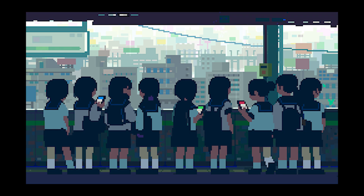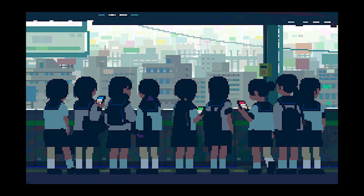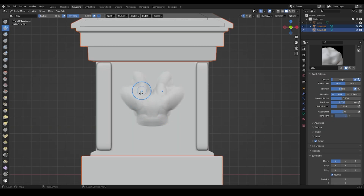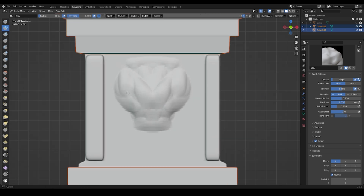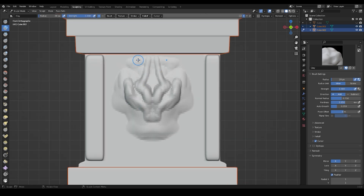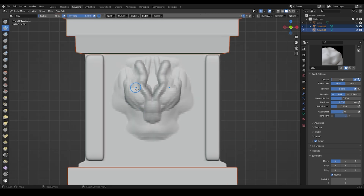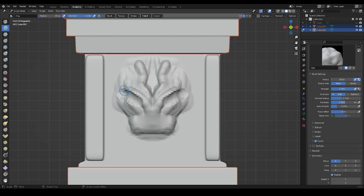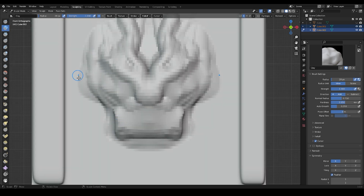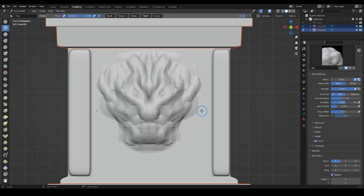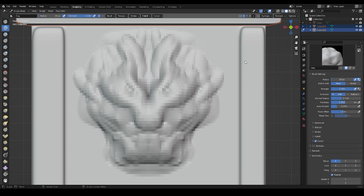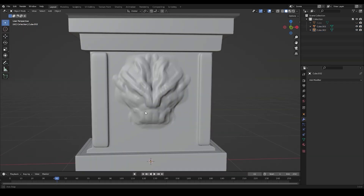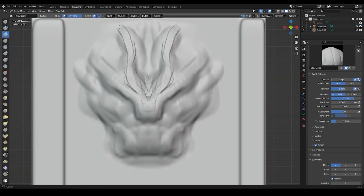Thank you to all my patrons — you helped me a lot in developing my channel, thank you for the support. I took this reference from Pinterest; the link will be in the description. I'm using a reference for sculpting right now because I need to practice, and then I'll be able to create sculptures in Blender with my own concepts.